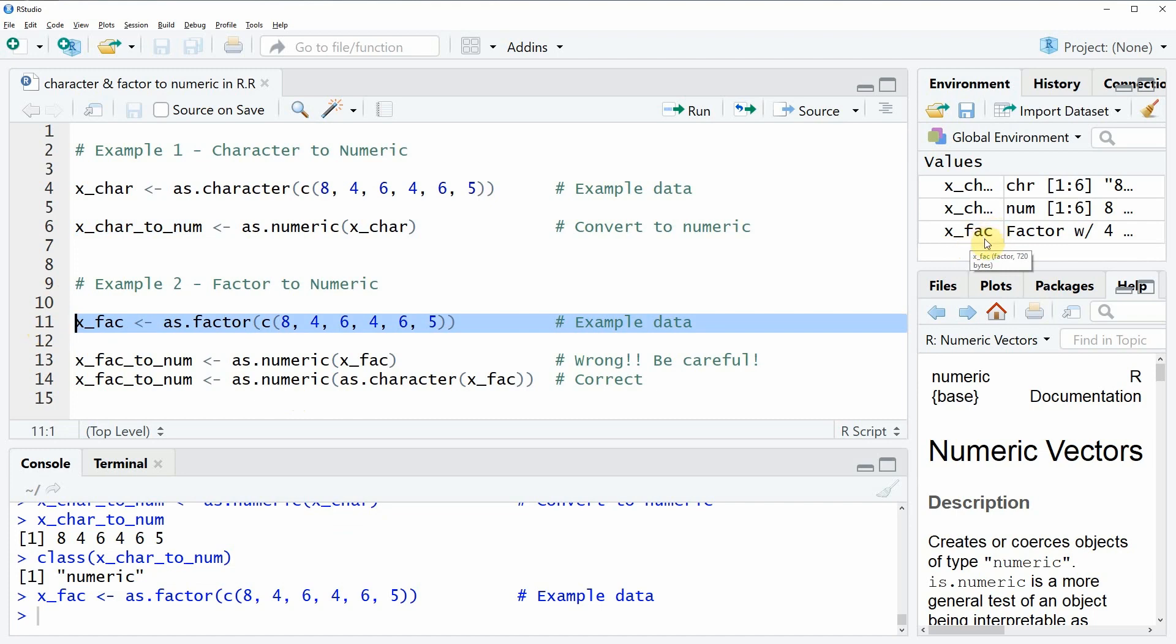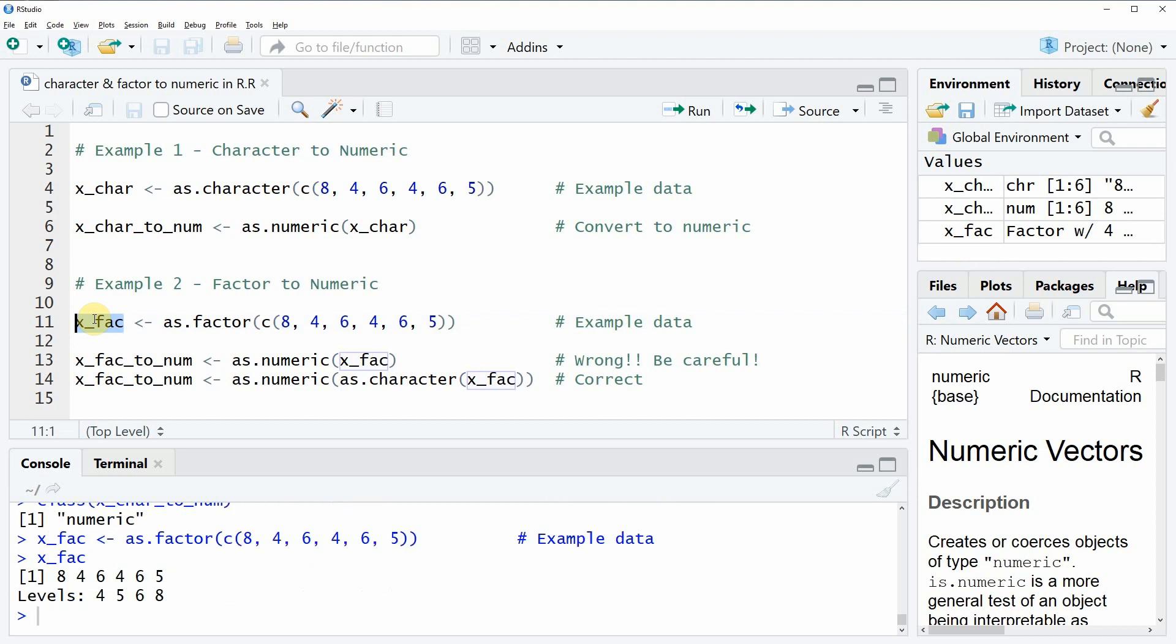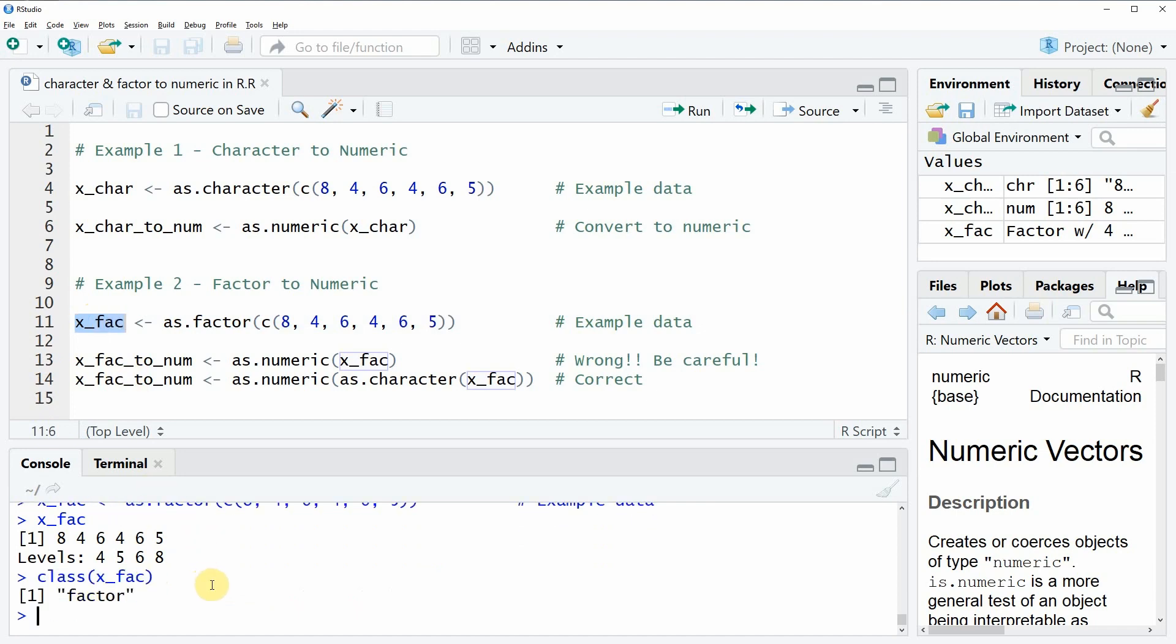If you run this code you can see another data object is appearing at the top right of our RStudio. Again we can have a look at the data, and as you can see this is now a factor. You can also apply the class function here.